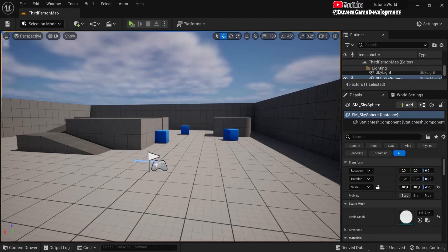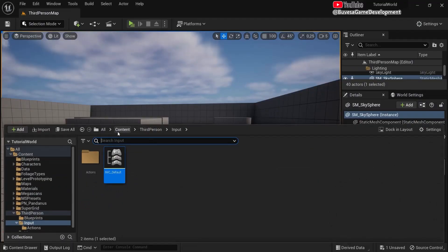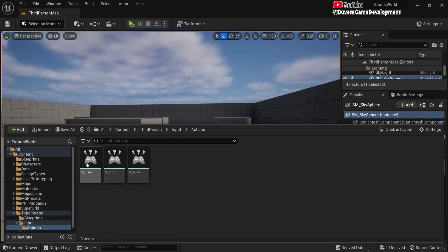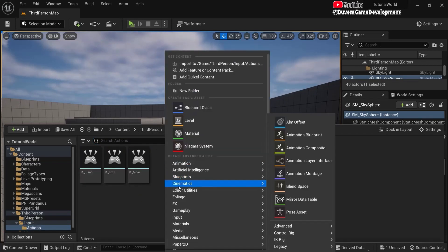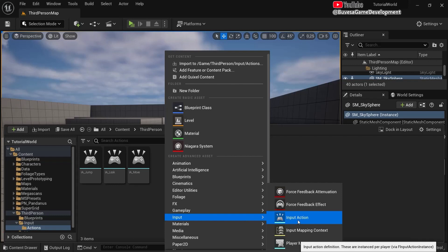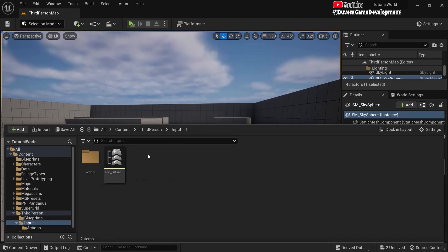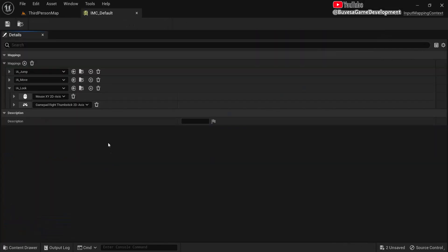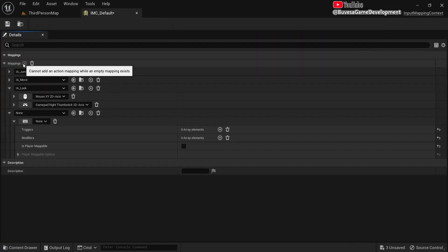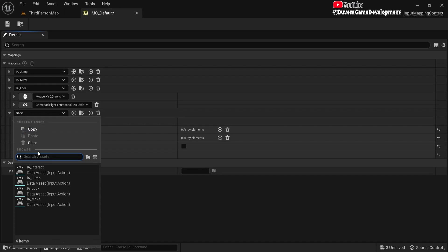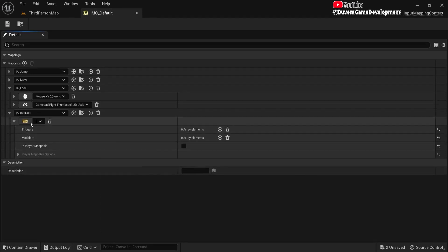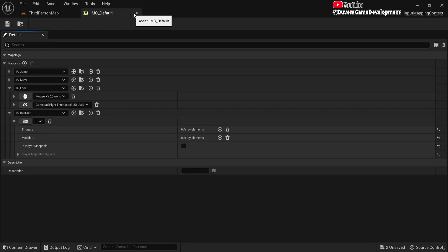First we will need an input action on the keyboard. For me it's in this place in actions. I'm going to right-click and under input, choose input action IA and let's name this interact. Then let's go here and create a new mapping for this. Find interact and let's assign this to the E on our keyboard, then hit save.